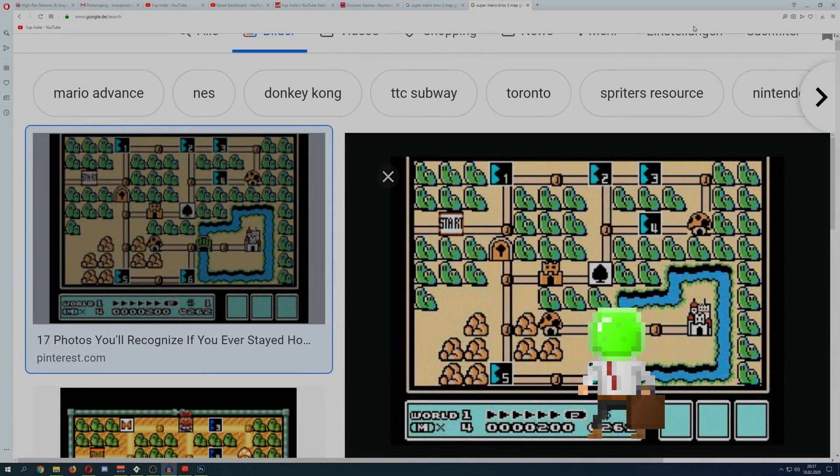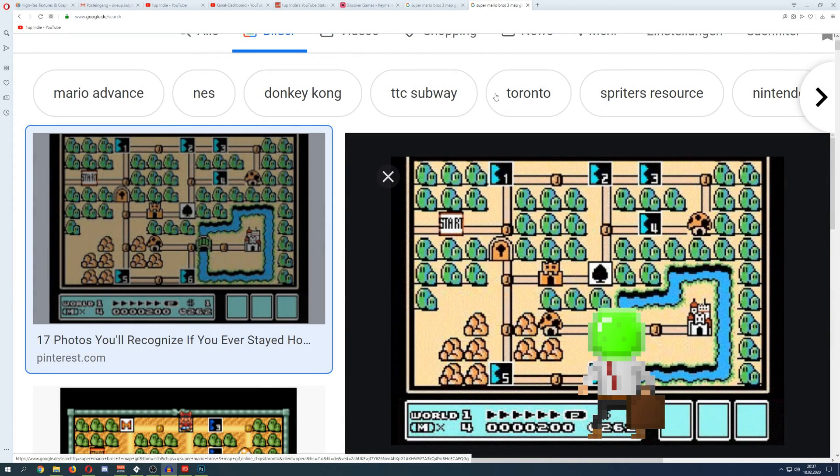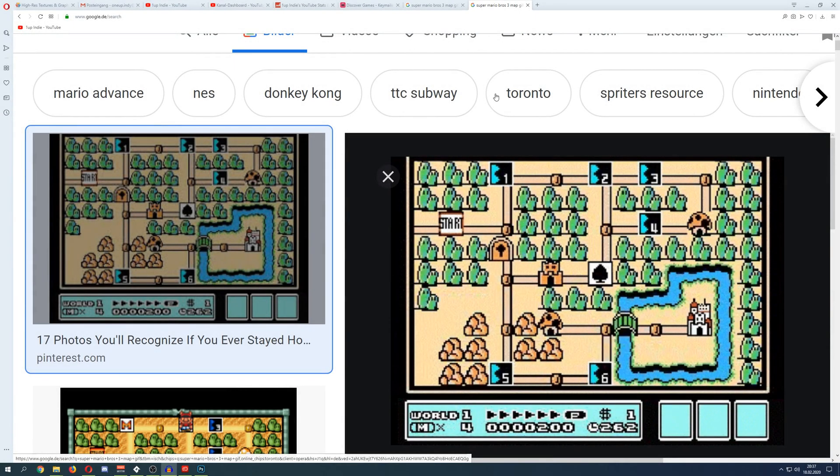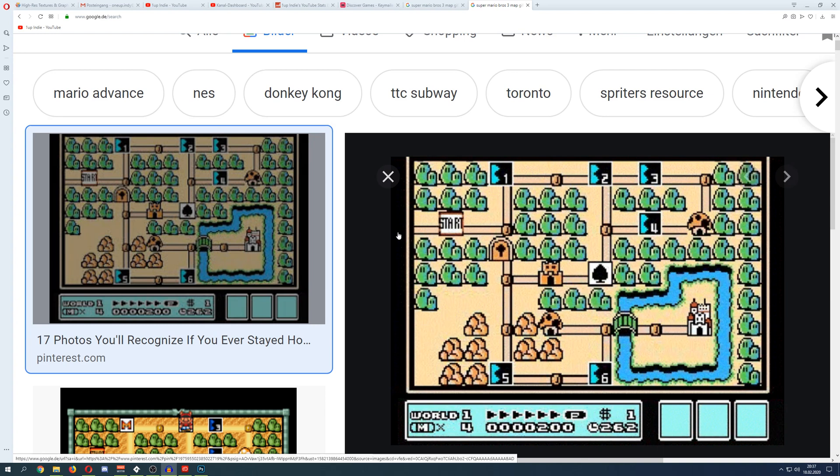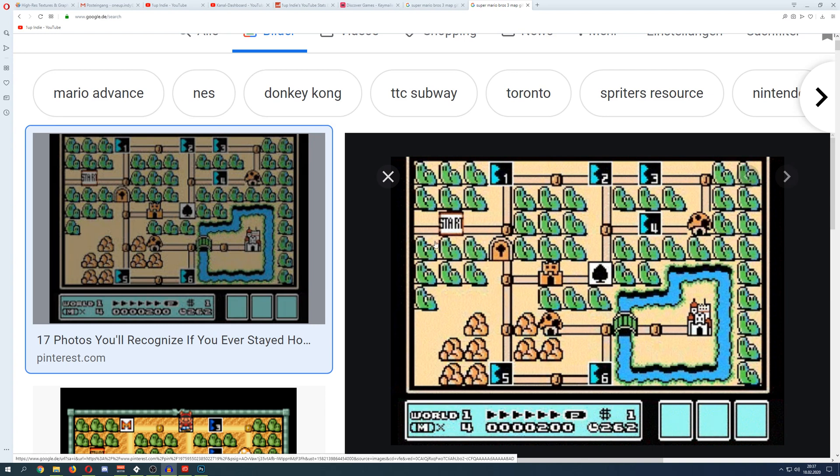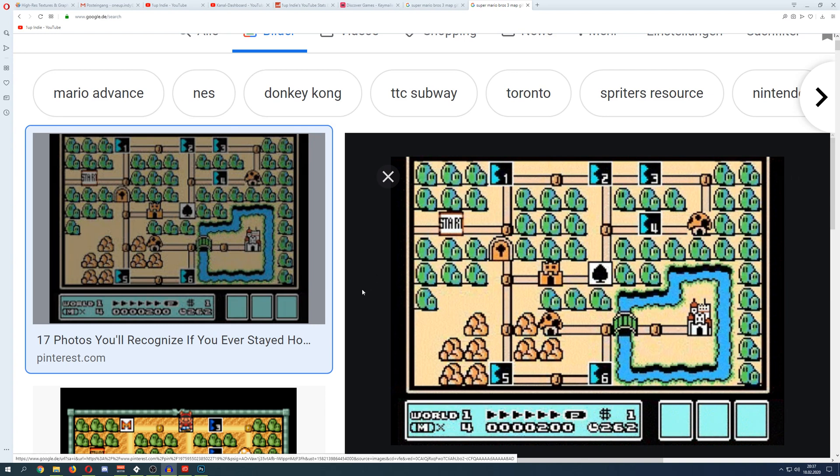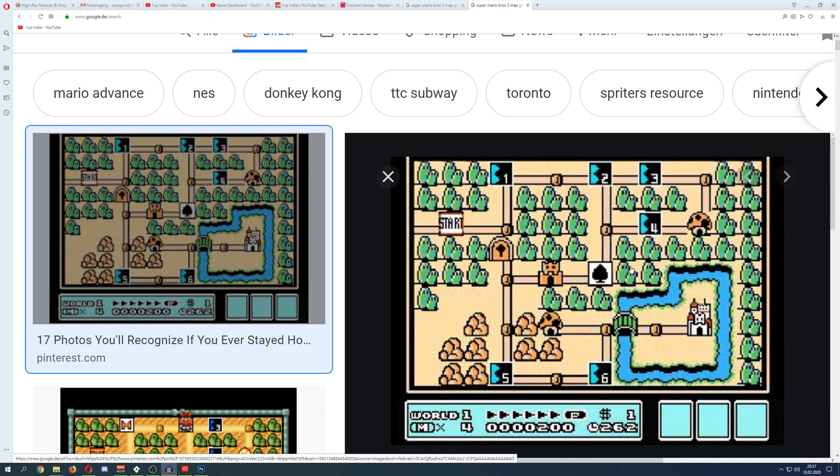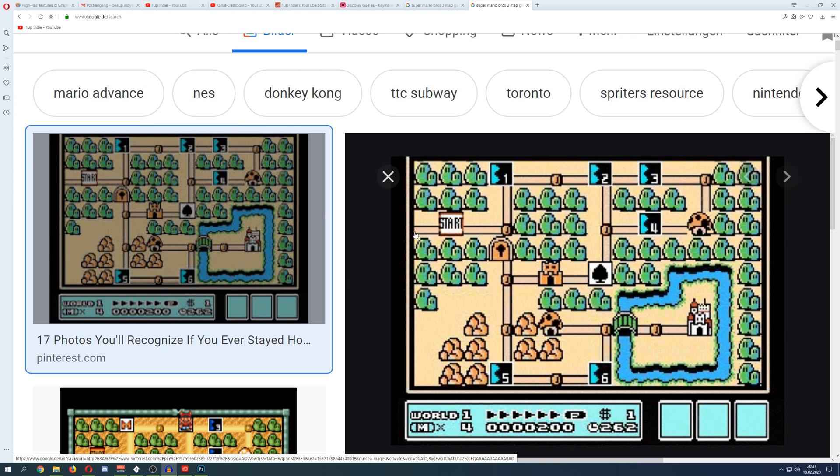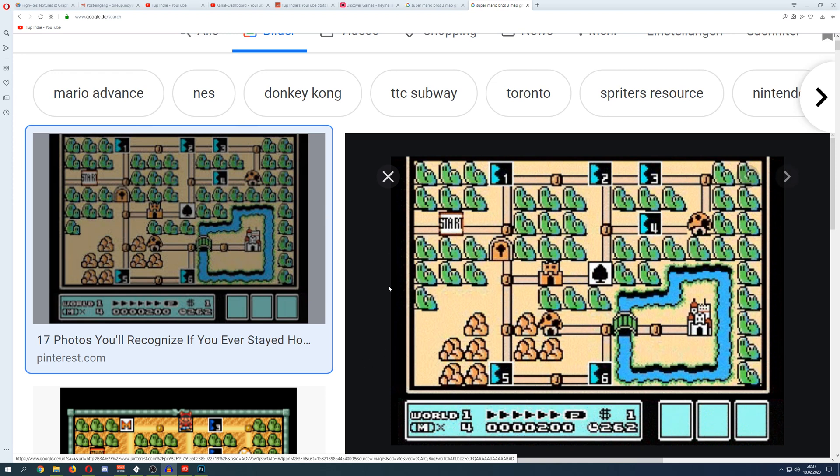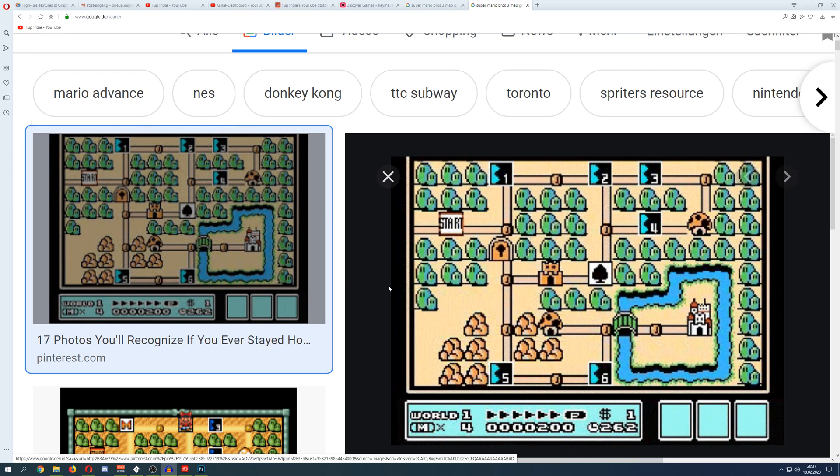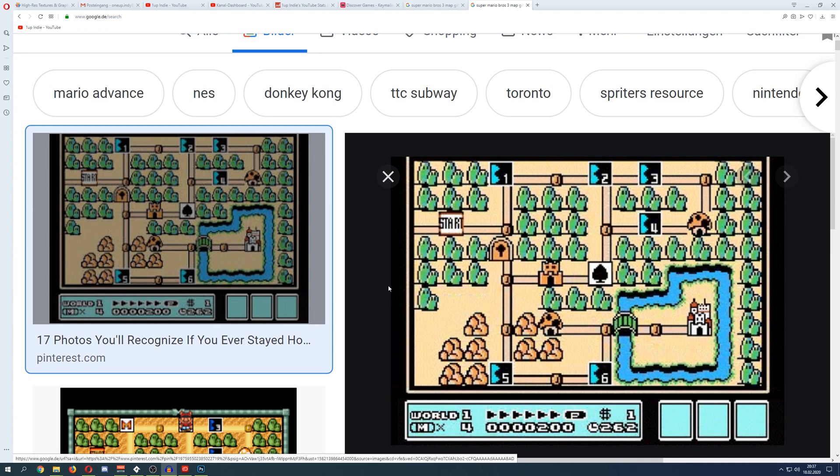Welcome back to another basic GameMaker Studio tutorial, and this time with a definitely cool thing which is the Super Mario Bros. Overworld animation, which you can actually do pretty easy, or at least an easy version which I'm going to show you in GameMaker Studio.